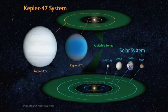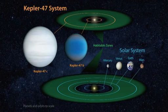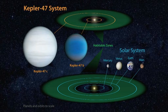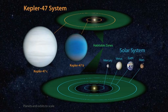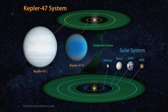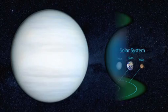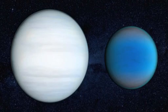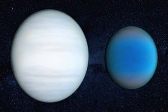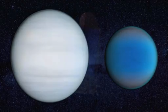While not a world thought to be hospitable for life, Kepler-47c is the first known circumbinary planet found in the habitable zone of its stars, and it demonstrates the diversity of planetary systems in our galaxy.